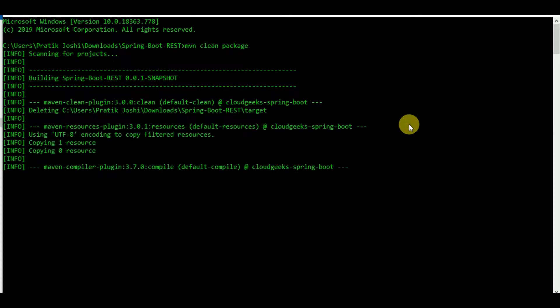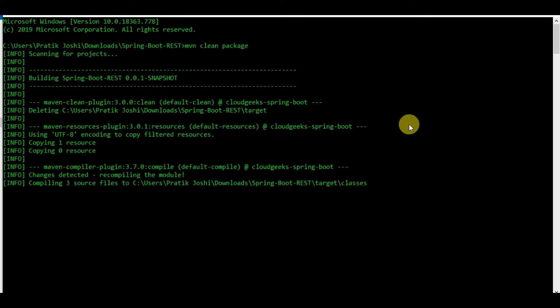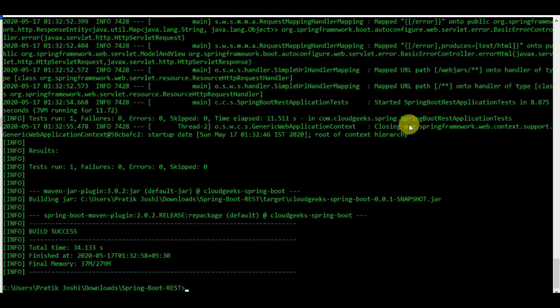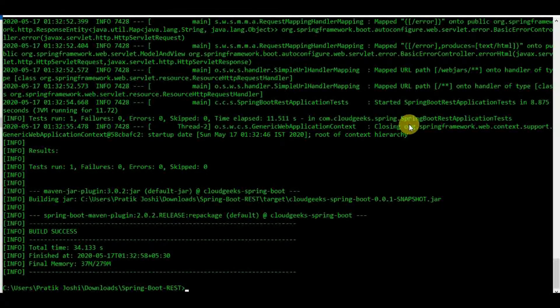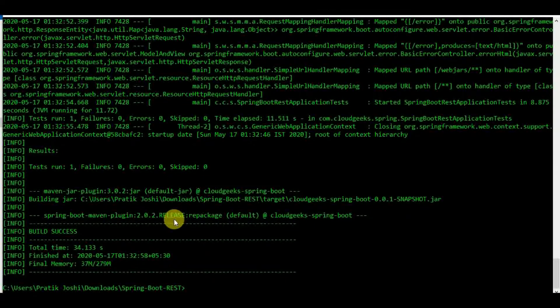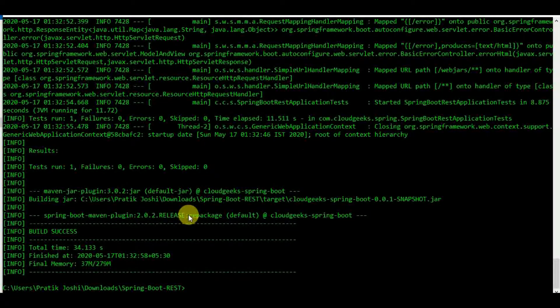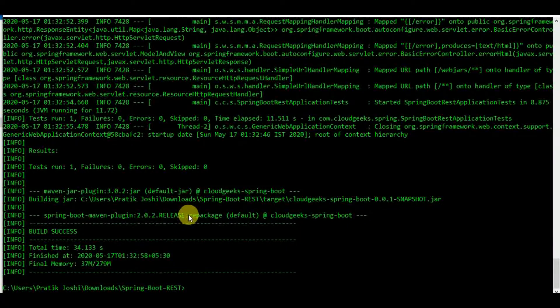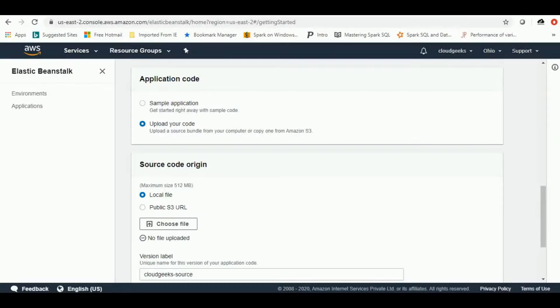I am pausing this video here and once it is done, we'll resume back. So as you can see our jar file is completed. It got built successfully. We need to use this jar to deploy in our EC2 Elastic Beanstalk instance. So let's jump onto our console back.